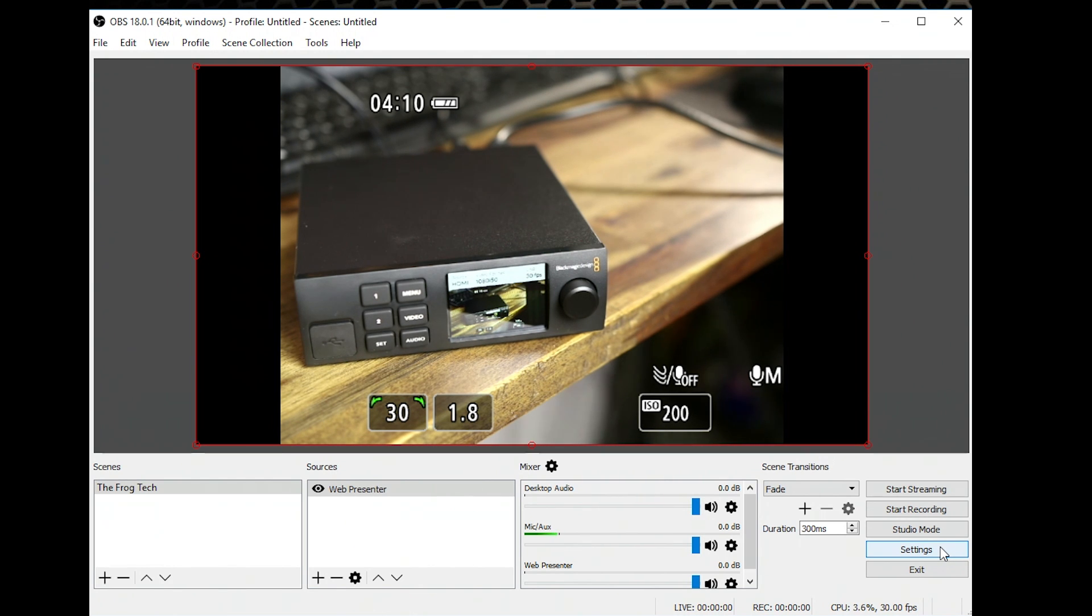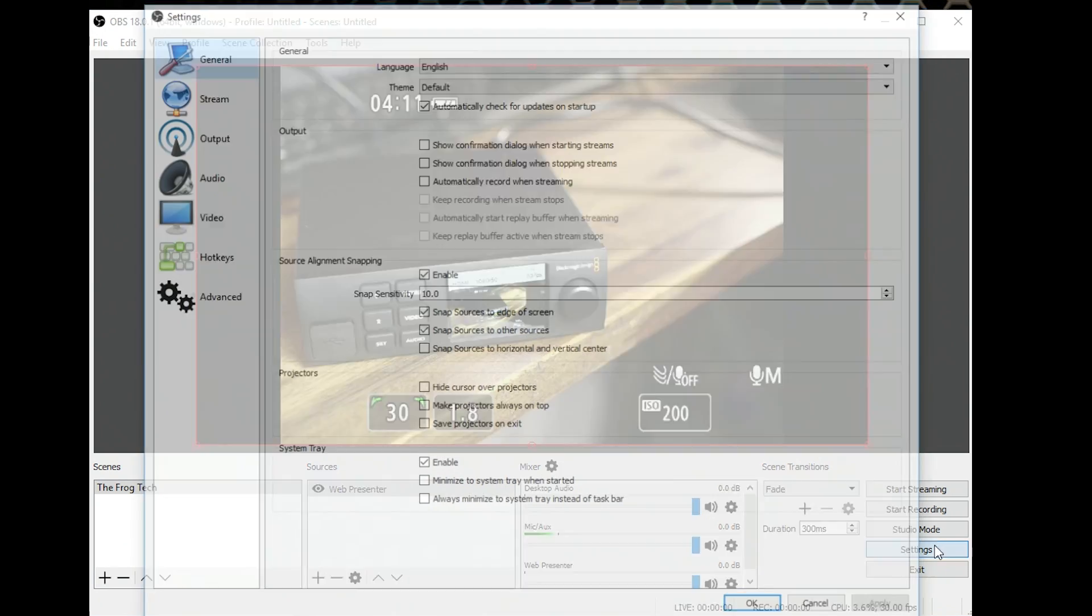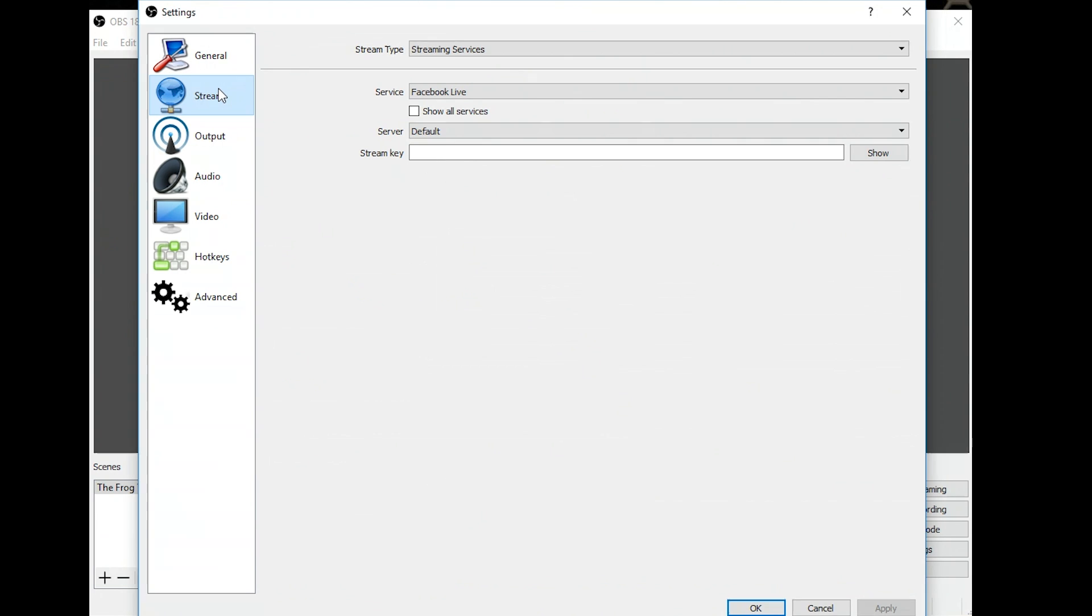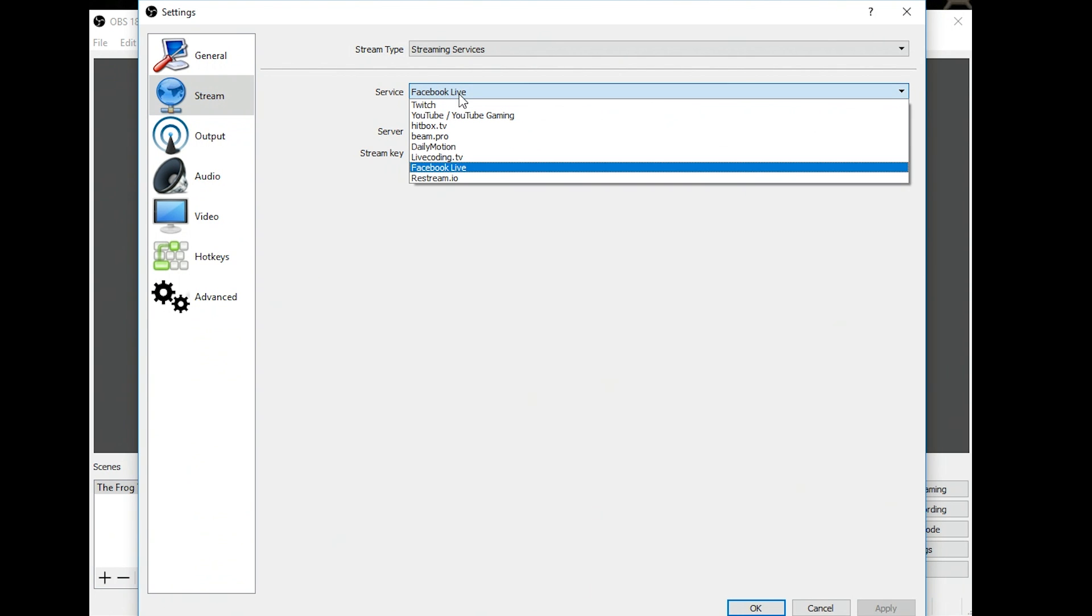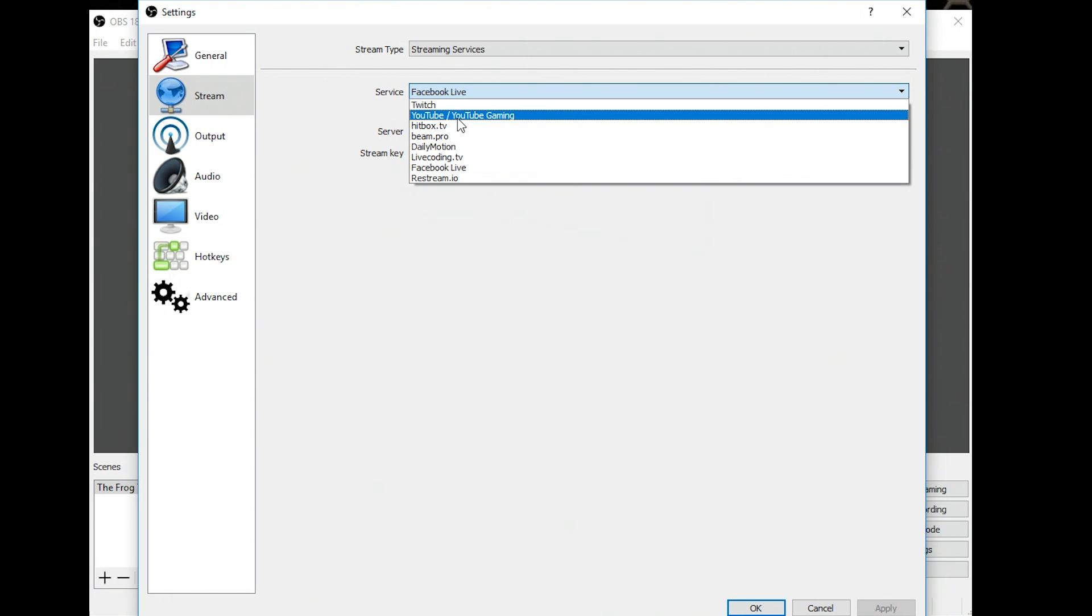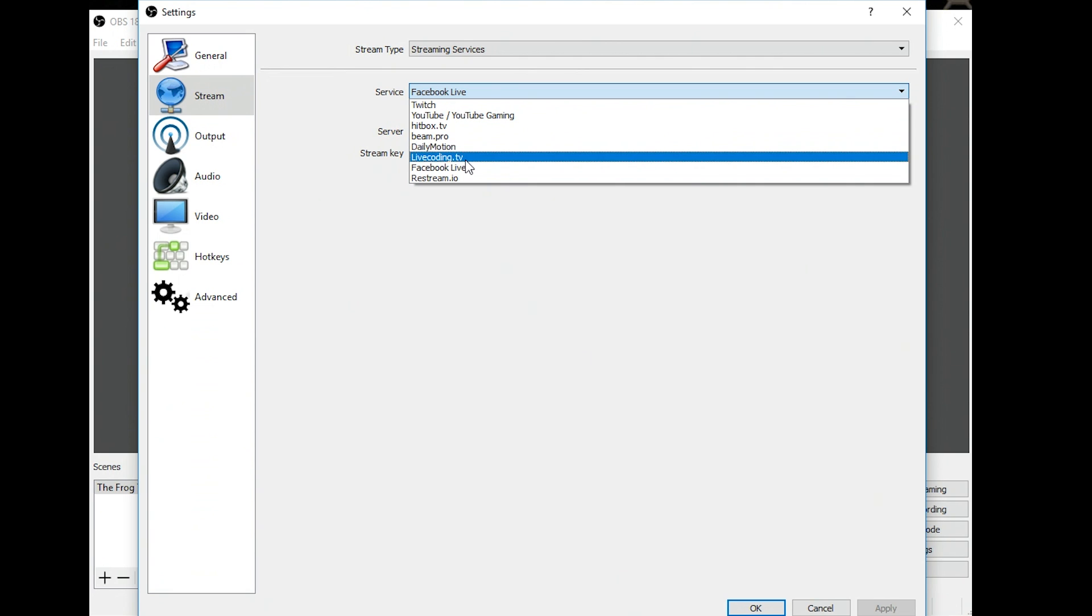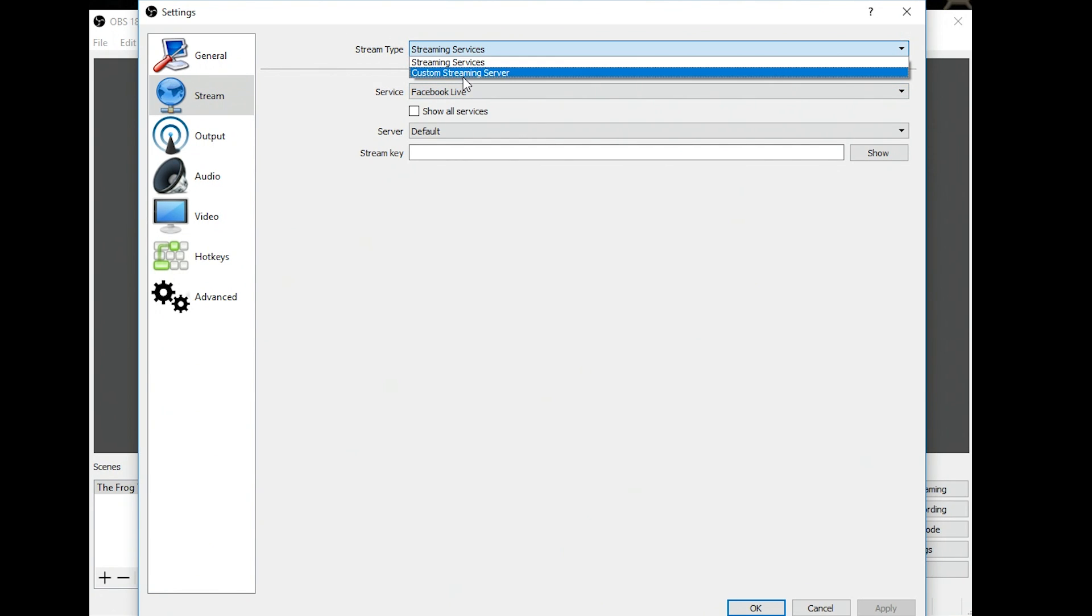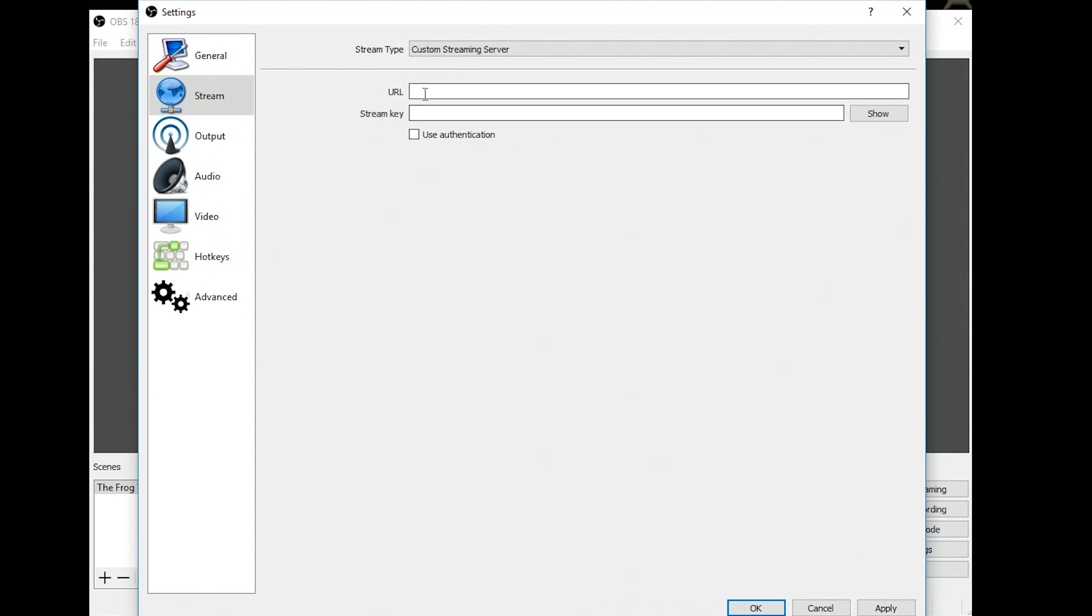So I can go into Settings and select Stream and select the service I want. Facebook Live, it can be Twitch, YouTube, Dailymotion and all kinds of platforms. If you want a custom one, you can select Custom Streaming Server and you just put the URL and the stream key and done.